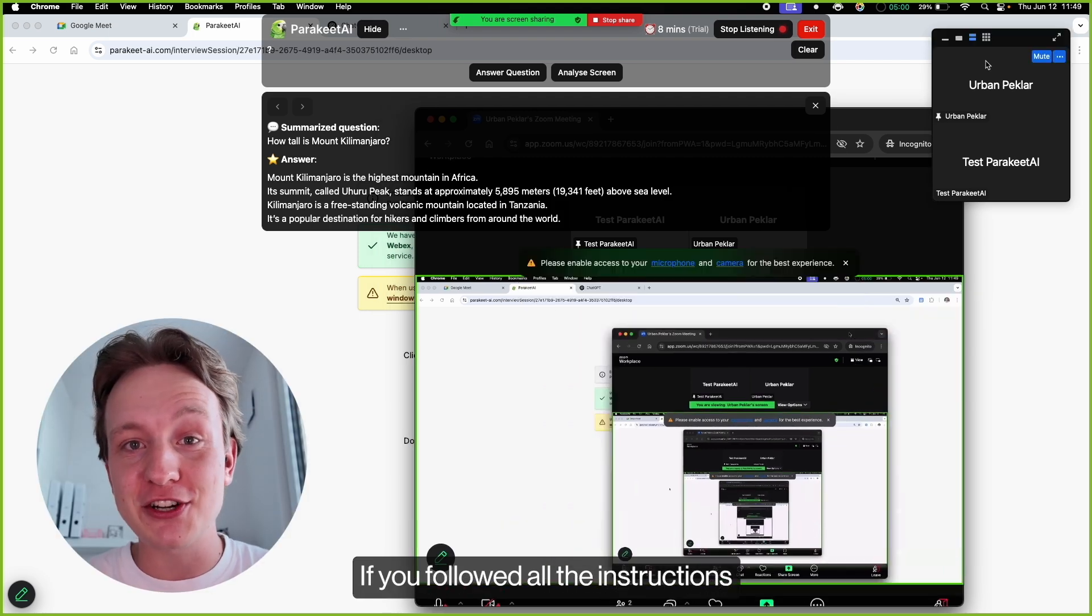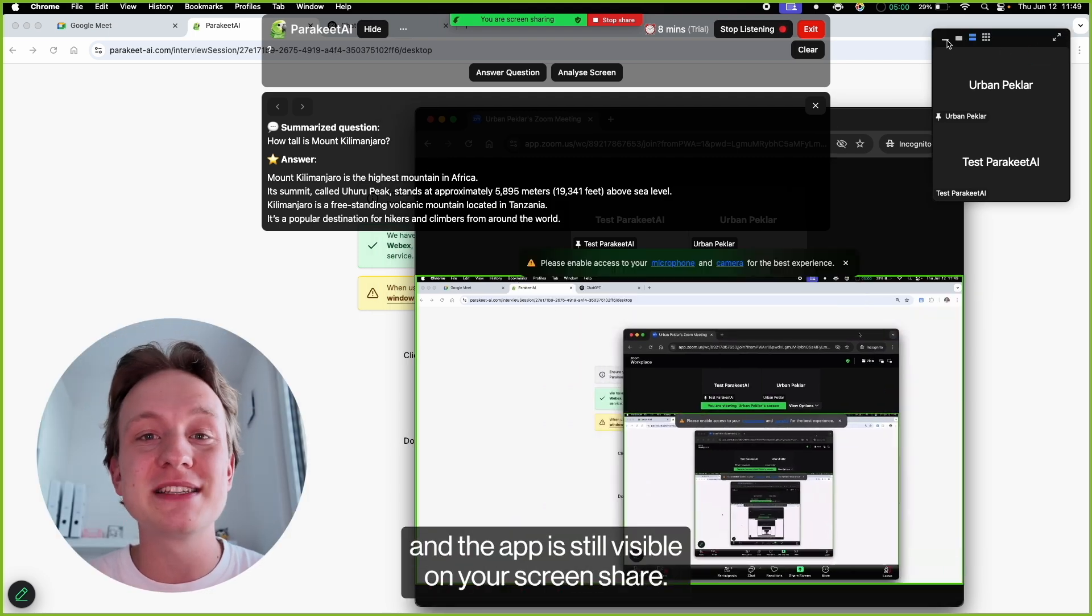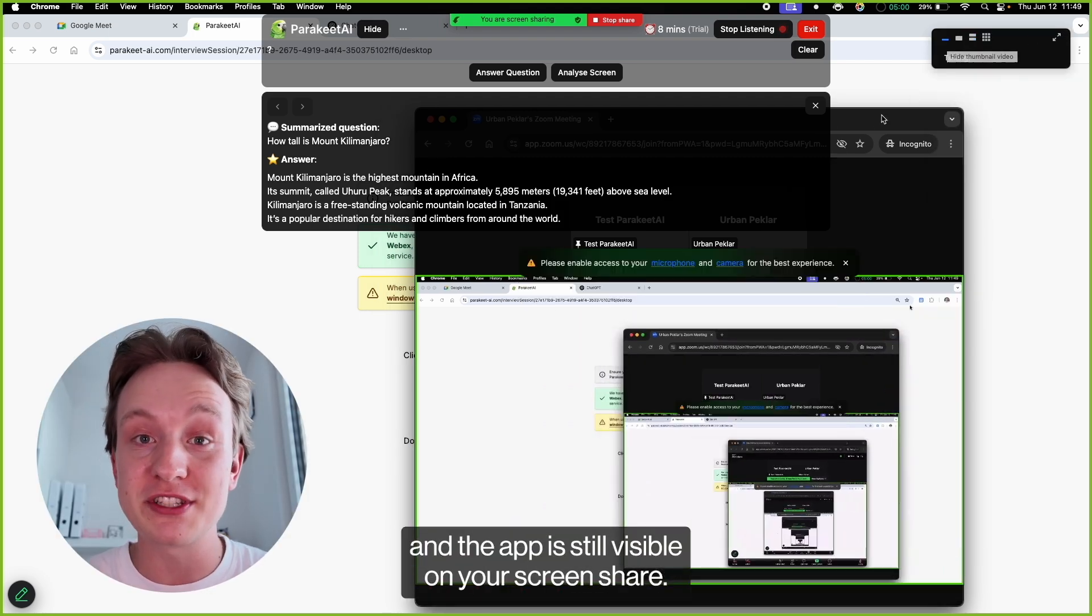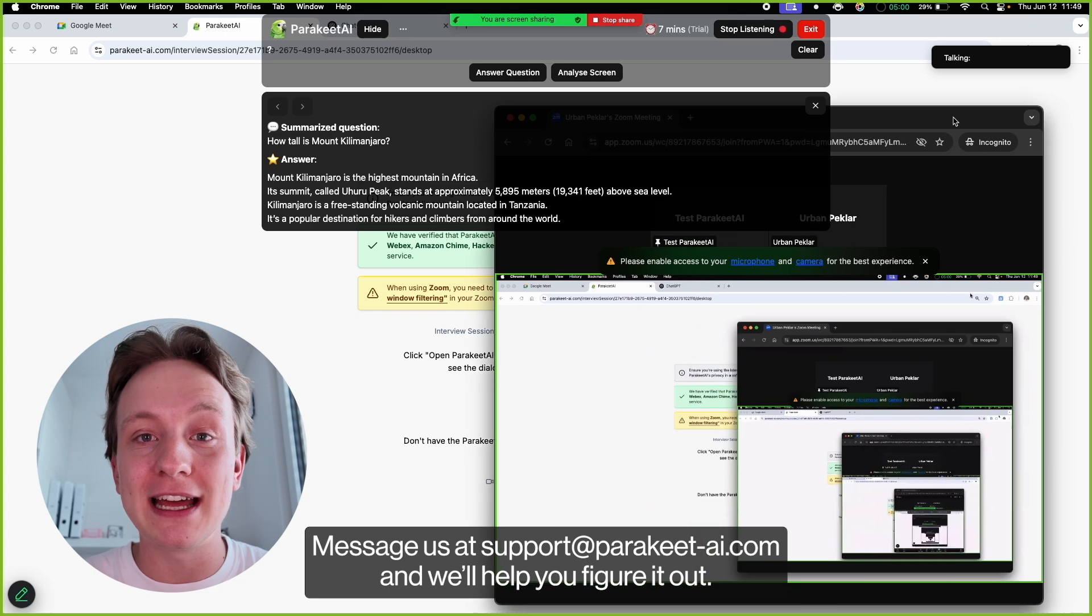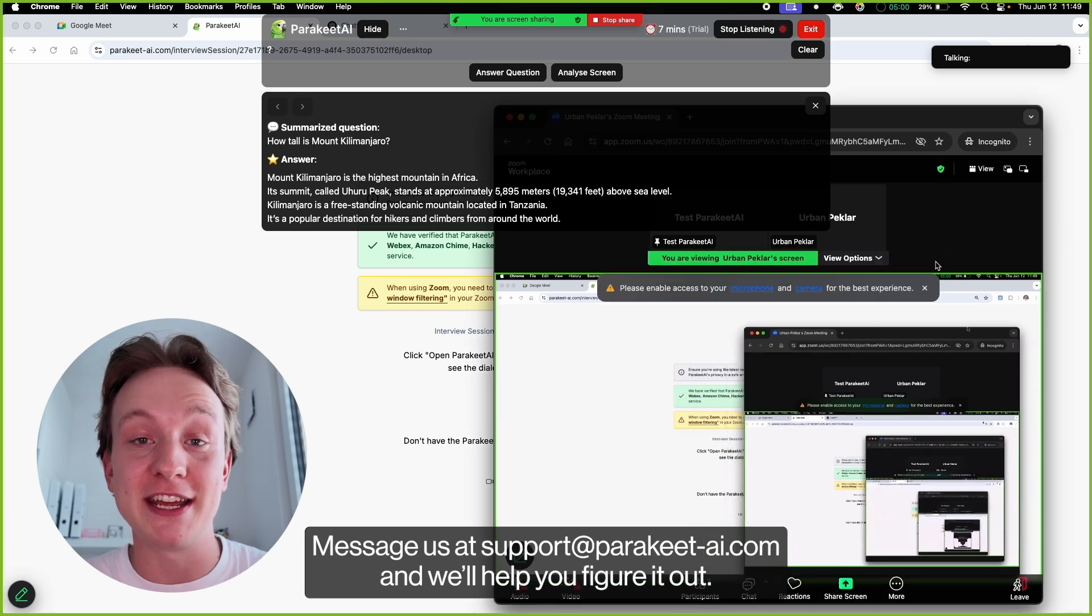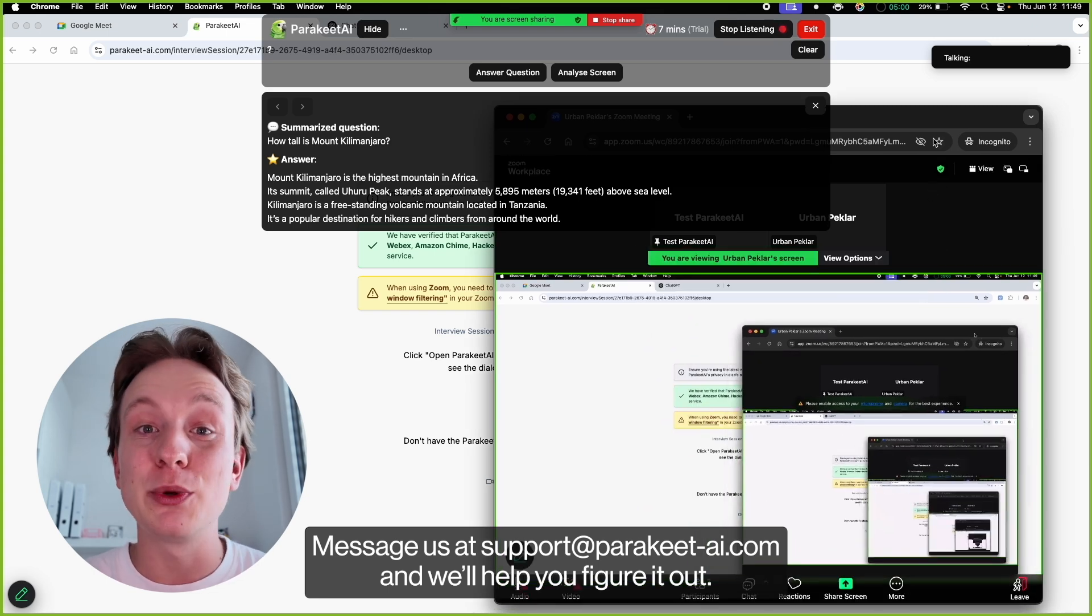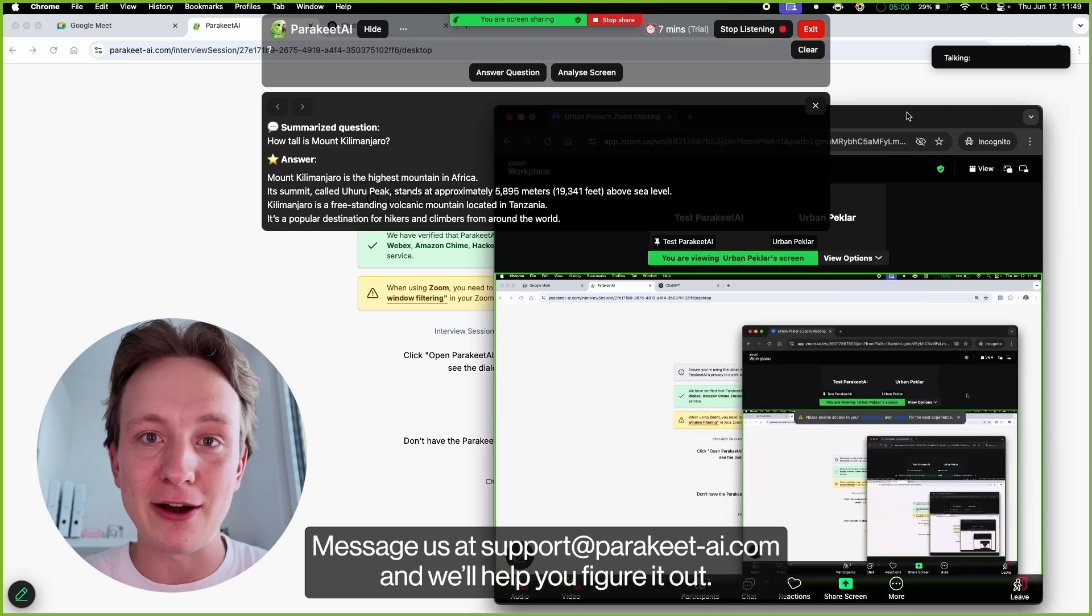If you followed all the instructions and the app is still visible on your screen share, message us at support at parakeet-ai.com and we'll help you figure it out.